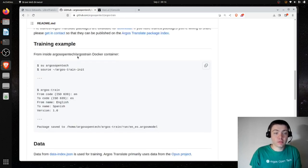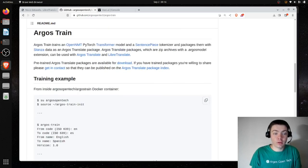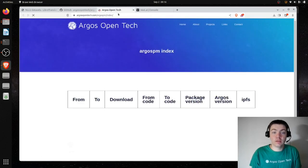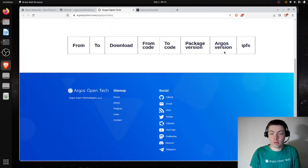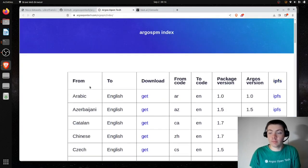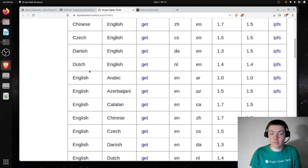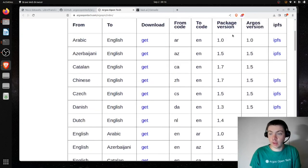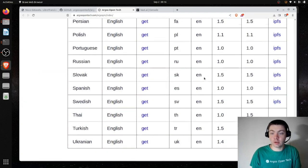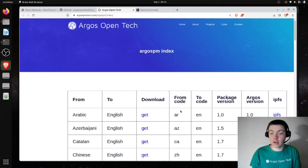Looking at this training example, and backing up a bit — you can see here that pre-trained Argos Translate packages are available for download. This is the package index, which looks a little broken right now — oh, there it is. You can see from language to language, and then you can download them here.